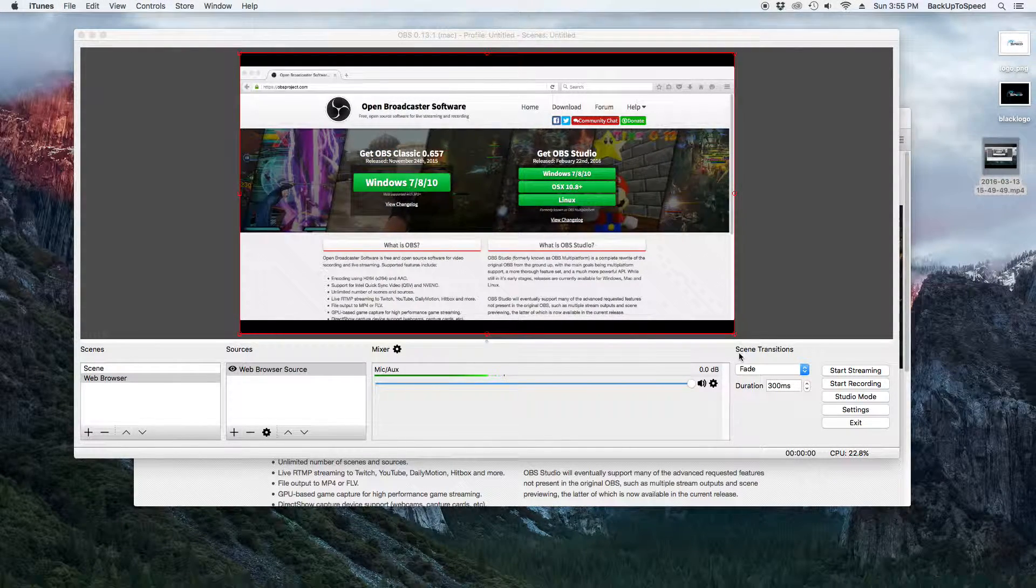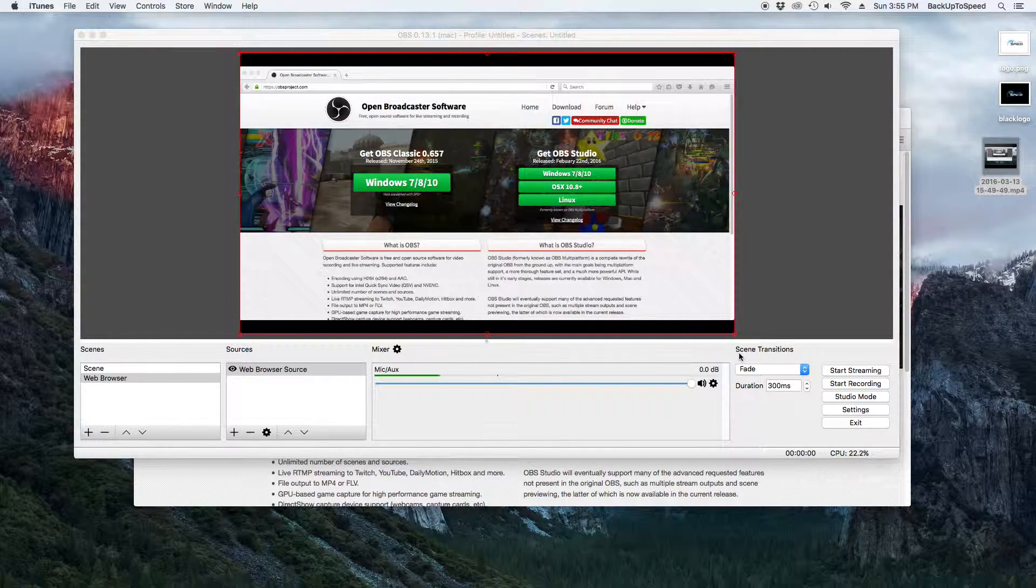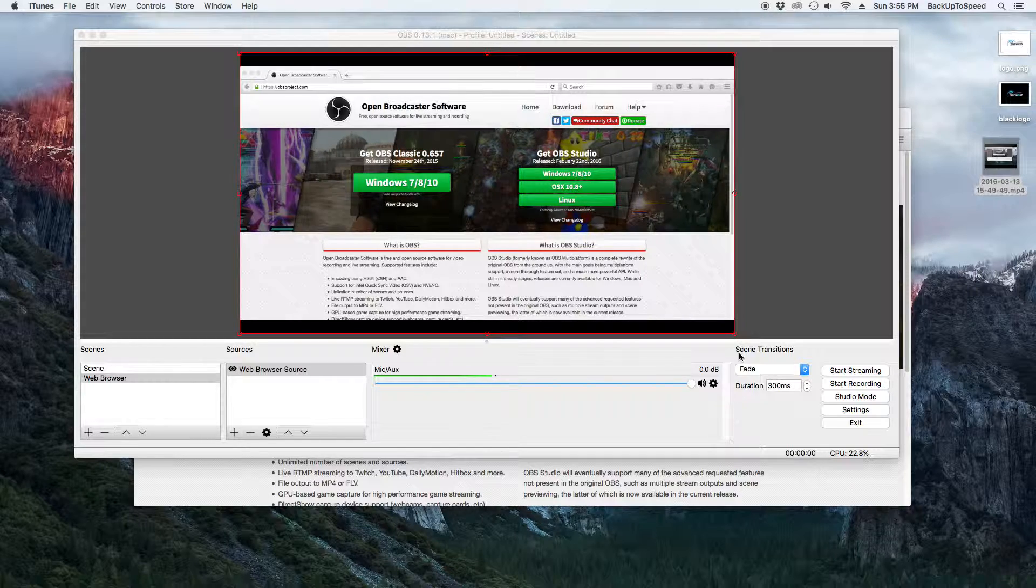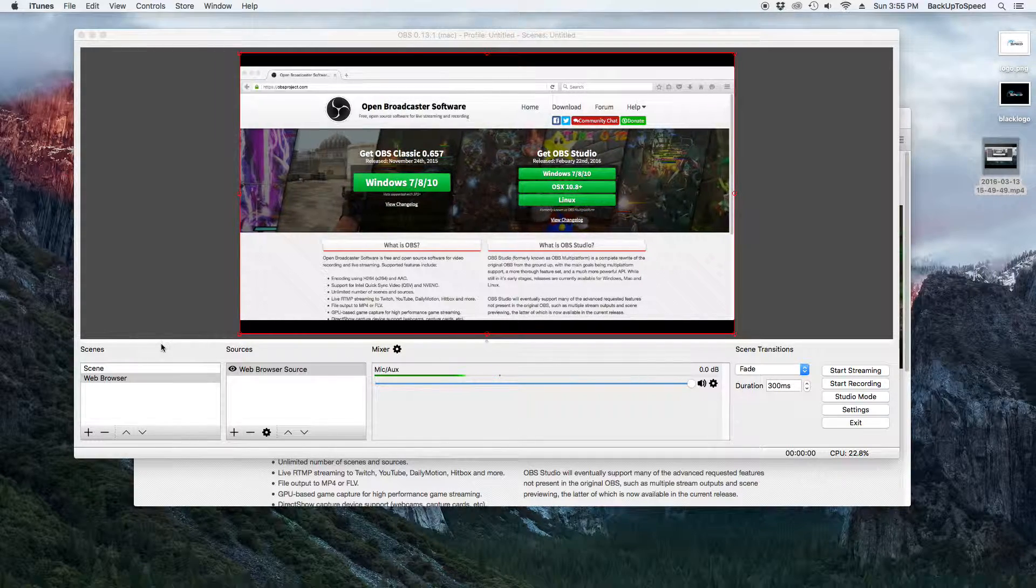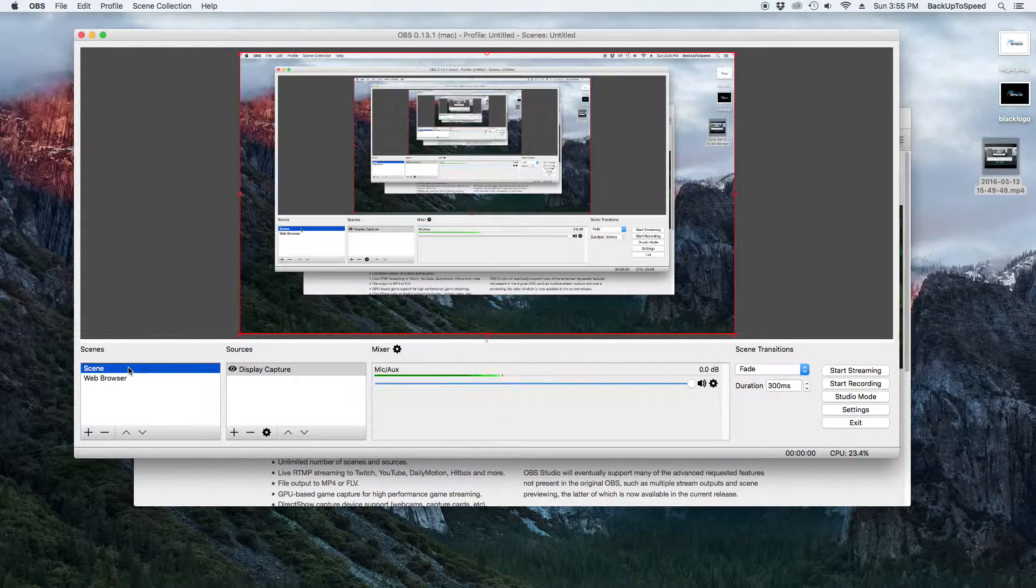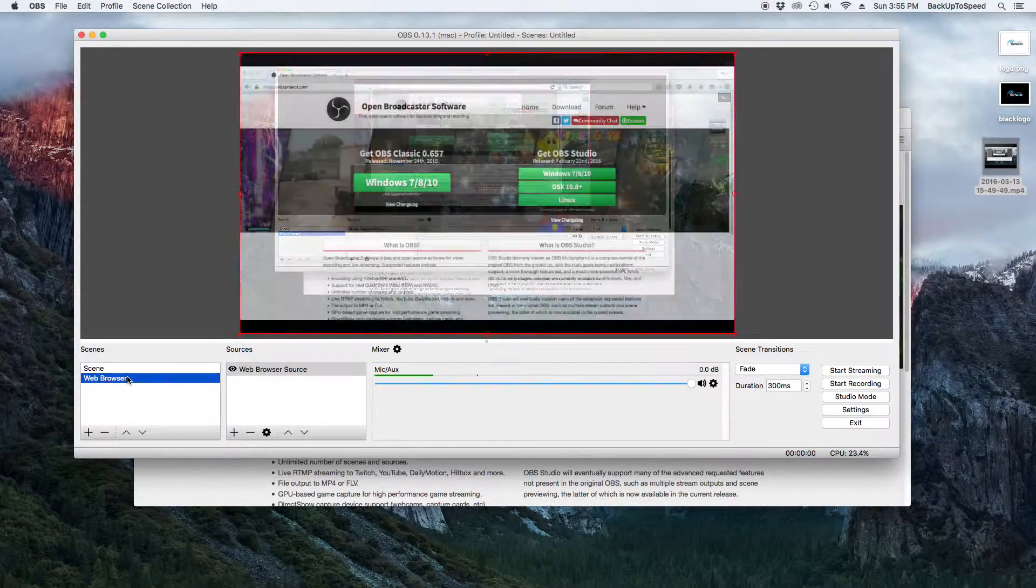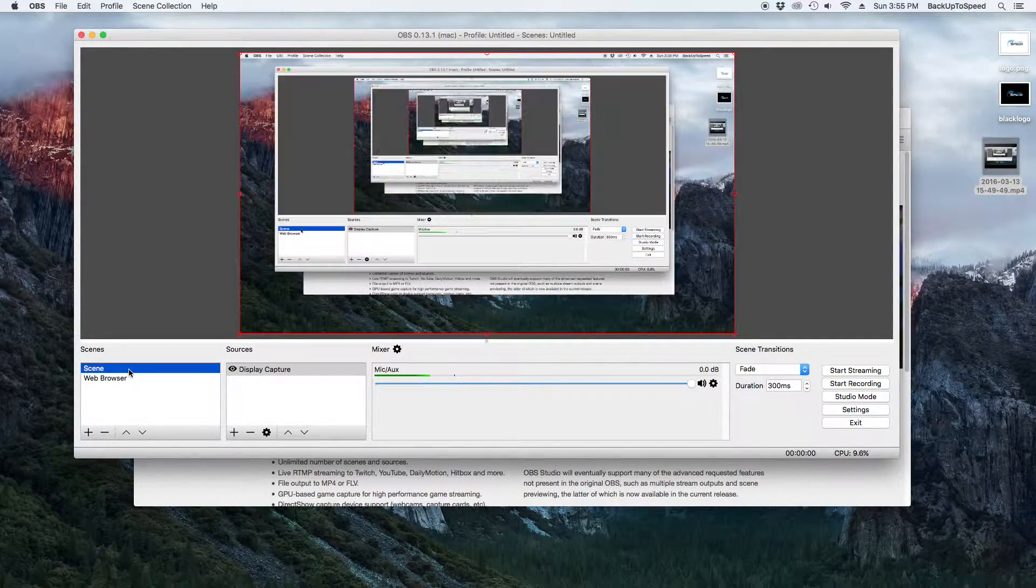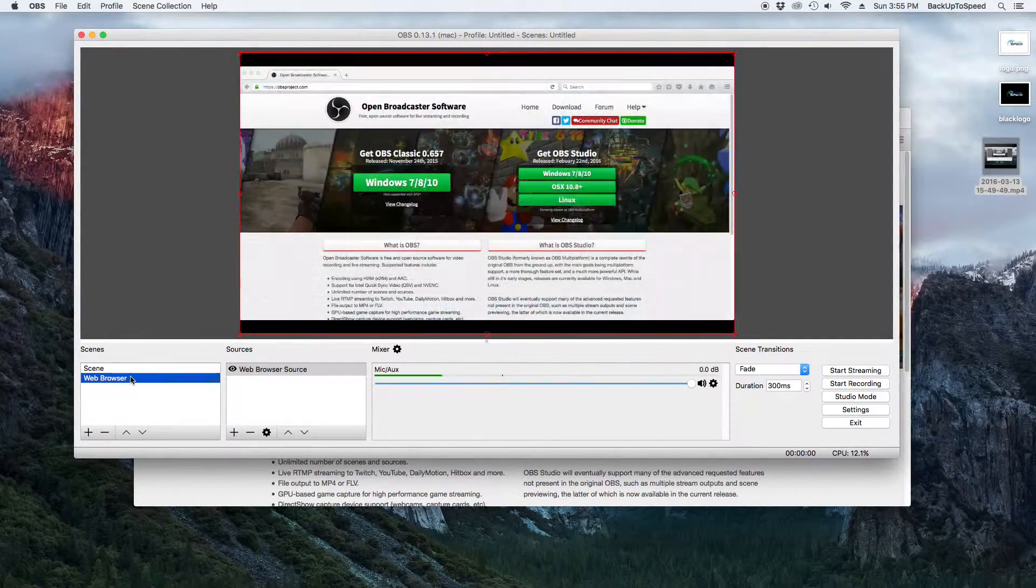Now, we have two scenes, each with their own source. To flip between them, we could simply click on the different scenes in the Open Broadcaster Software while recording. This will work, but Studio Mode is better for this.